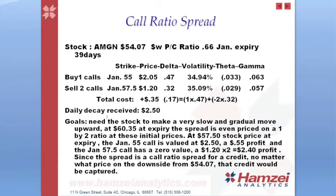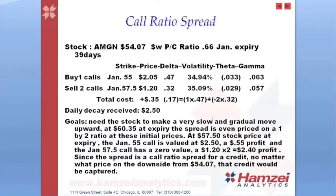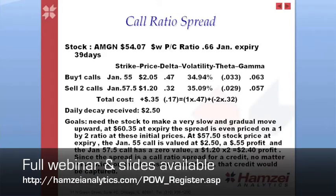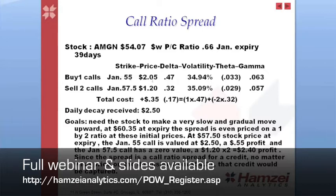What are we looking for? Well, to achieve our success, we need the stock to make a very slow and gradual move upward. At 60.35 at expiration in January, 39 days going forward, this spread at the prices that we put on here, 205 and 120, would be a break-even. The scenario we're looking for is a slow creep from 54.07 to 57.5. Notice that 57.5 happens to be the strike that we're short on the two calls. So what happens at that price range is that 55 call, which we bought at 205, has then got a value of 250.